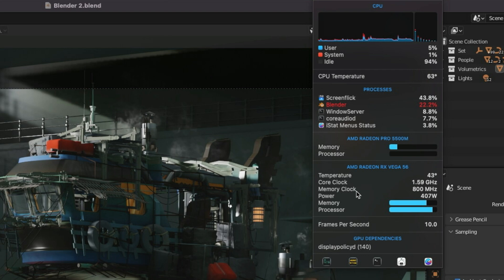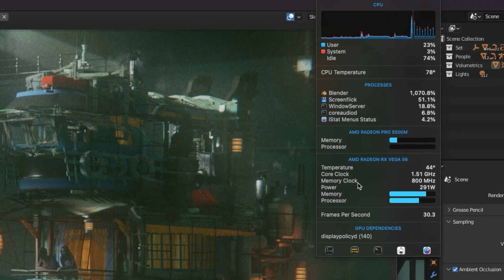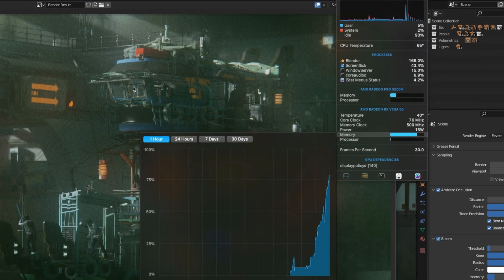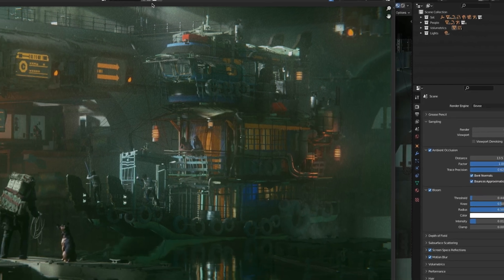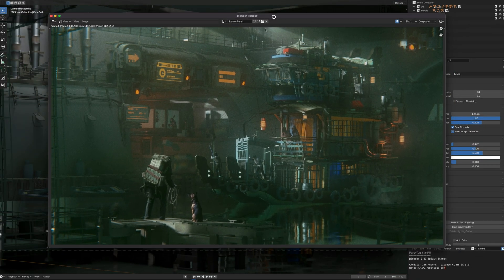400 watts - these Vega cards are extremely power hungry. Right now it's running to the maximum. You saw it, 1.6 GHz and maximum wattage. There you go, 39 seconds. Not bad.